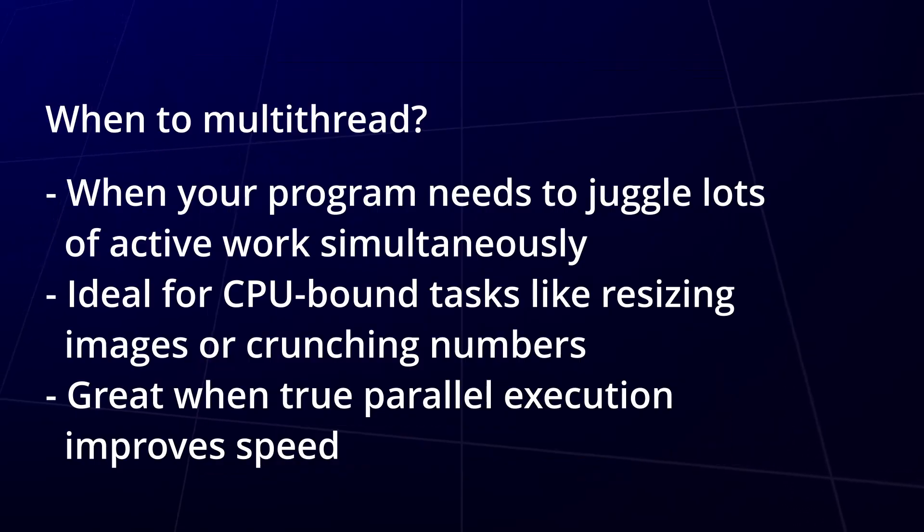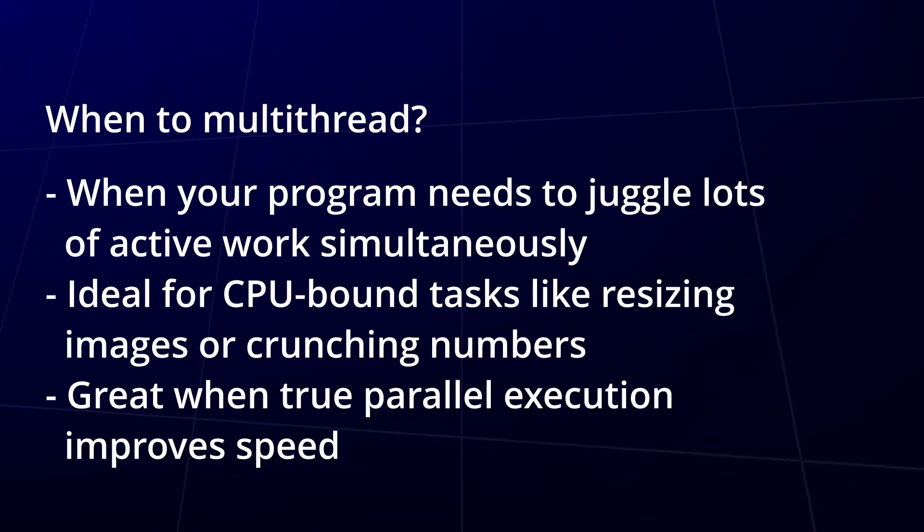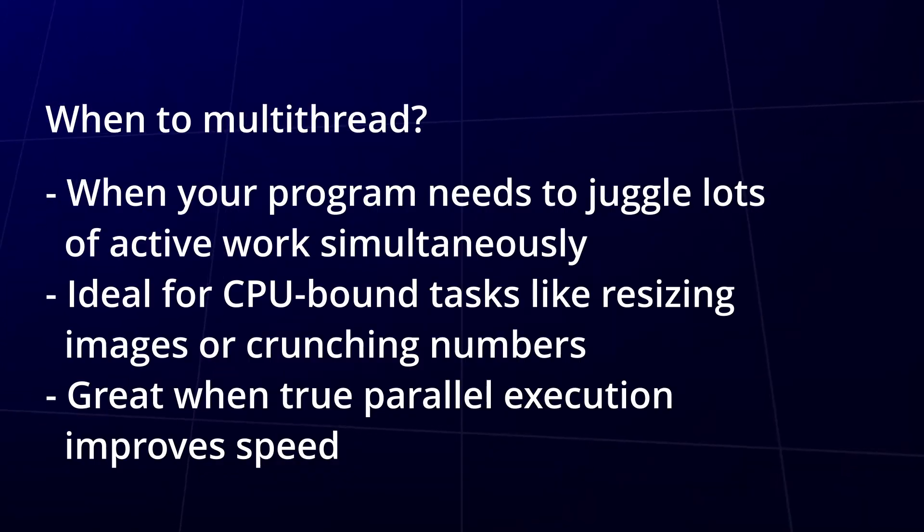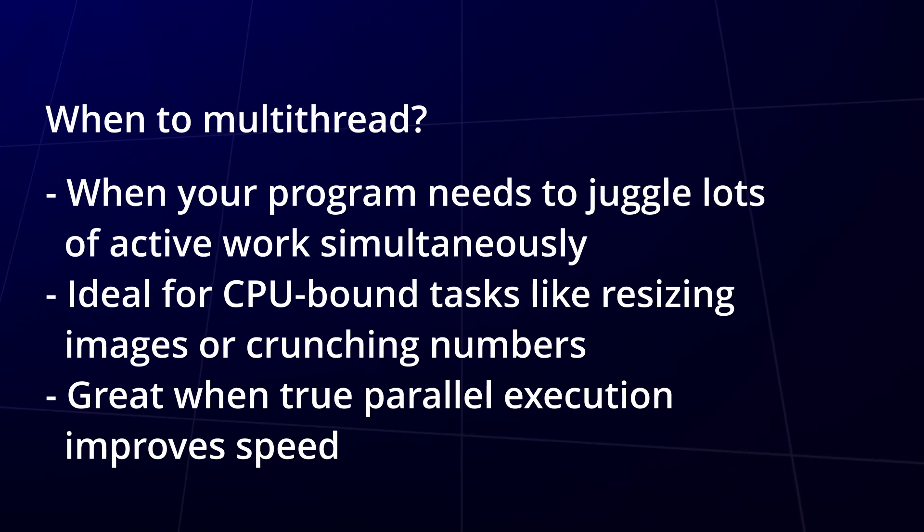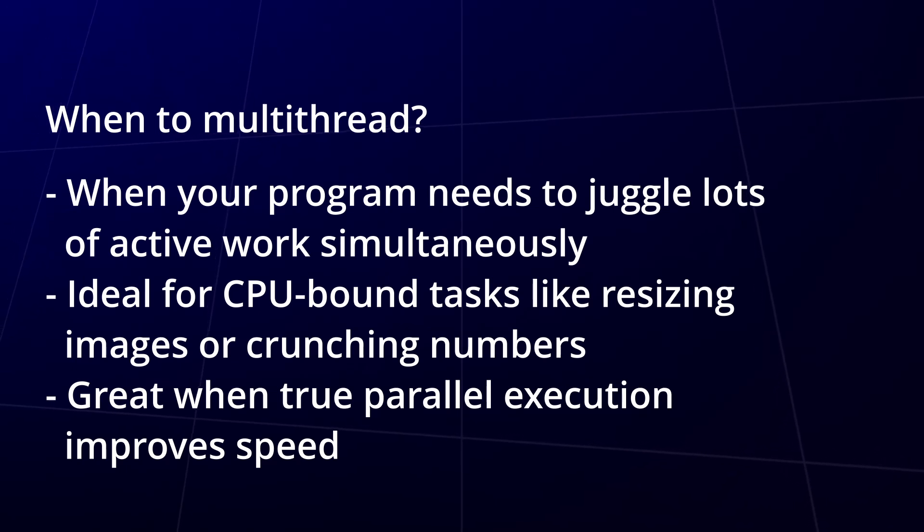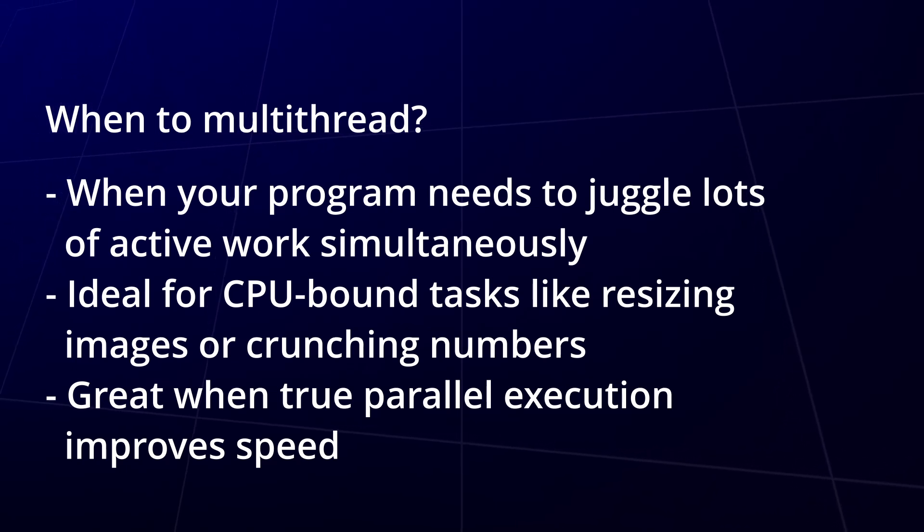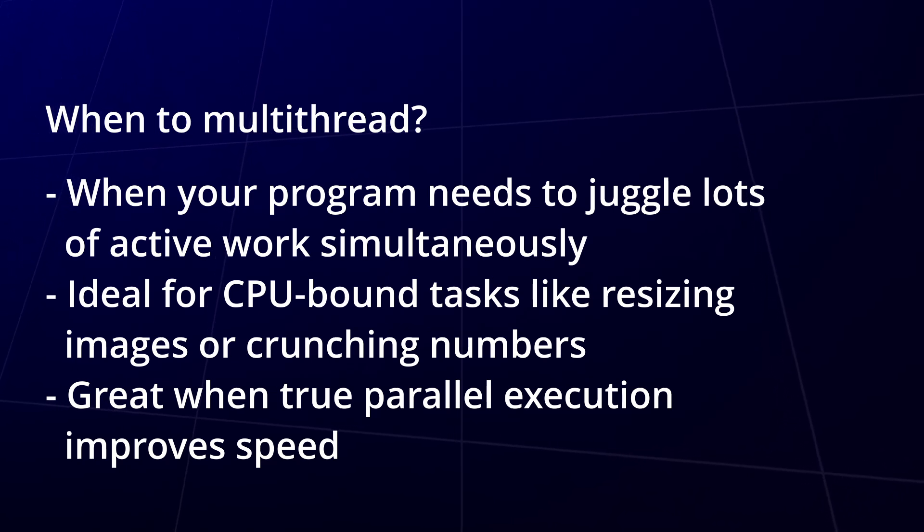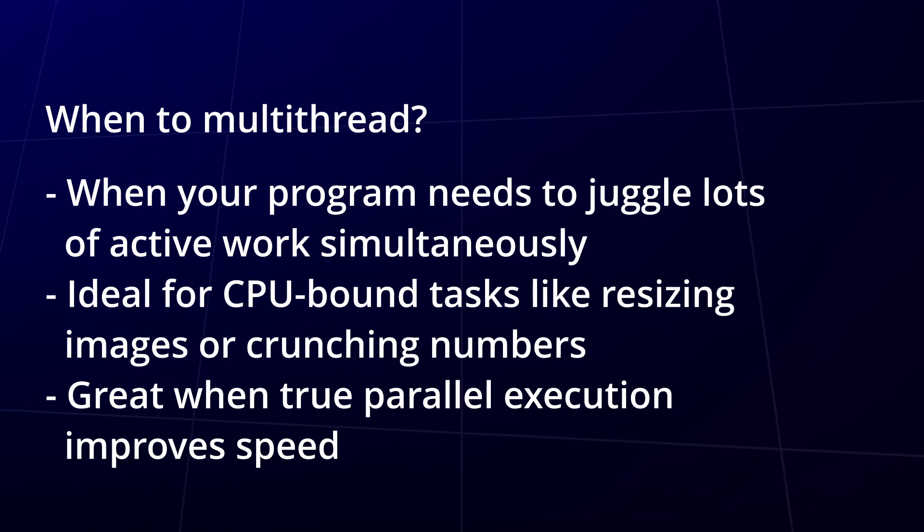If your program needs to juggle lots of active work, like uploading files, resizing images, or crunching numbers, multi-threading is your go-to. You're actually doing things at the same time.